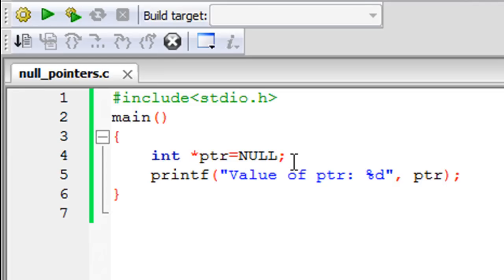It's not that the pointer variable here does not hold any value. It actually points to the zeroth location in the memory. There are a lot of operating systems that do not allow such a thing, but you can do this with Windows. Let me run the output.